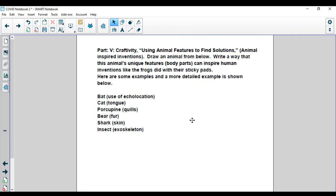So frogs inspired the sticky pads. For example, we have a porcupine and it has quills. Those are its little spikes. What human invention could that inspire?